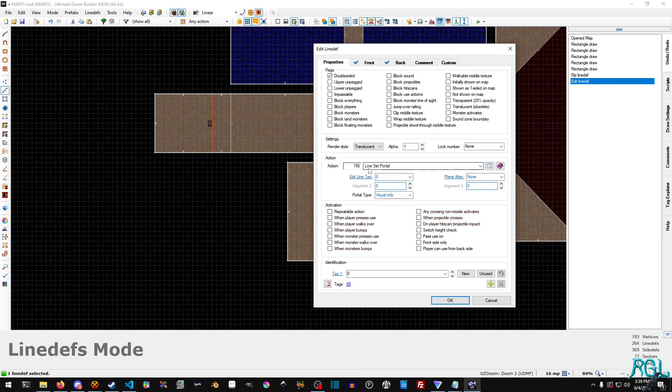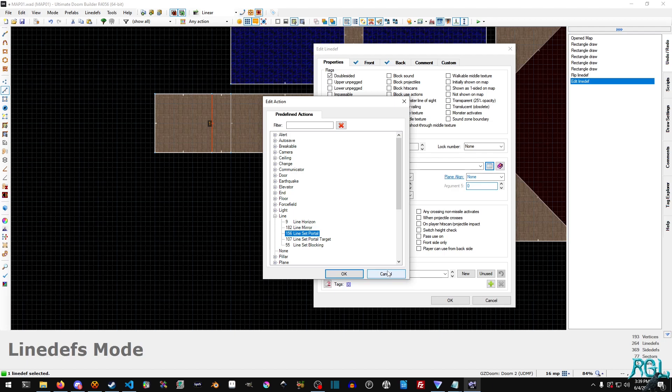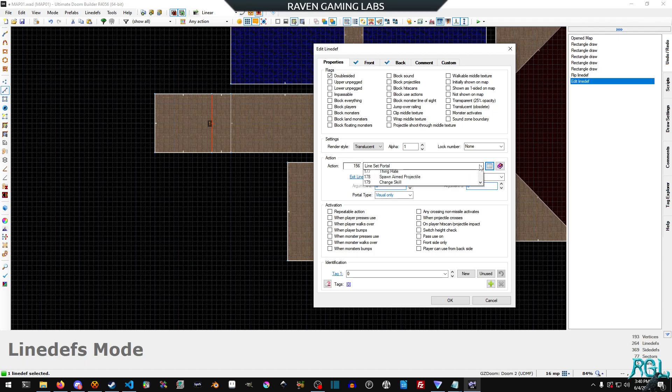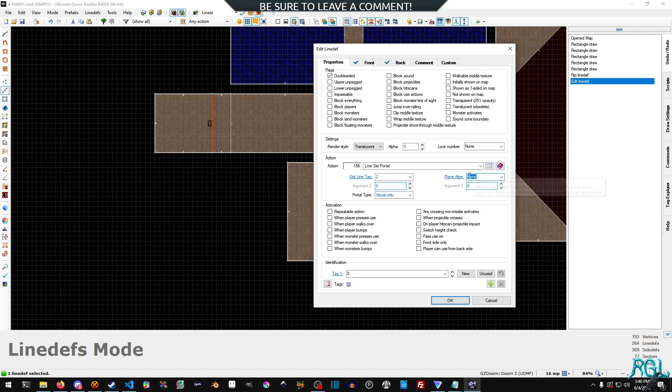And for the action, we're going to type in 156, or you can go over here, select this search for it, or go down to line, select line set portal. So the exit tag is going to be two. And I'm not going to bother with plain align for right now. I'm just going to leave that as is.